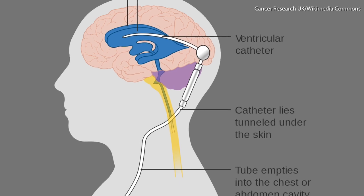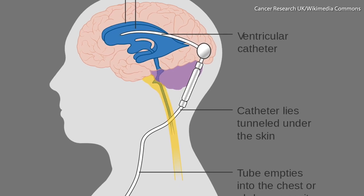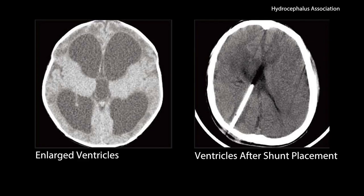Shunt systems are used to treat hydrocephalus, which is a neurological disorder characterized by a large accumulation of fluid in the brain.